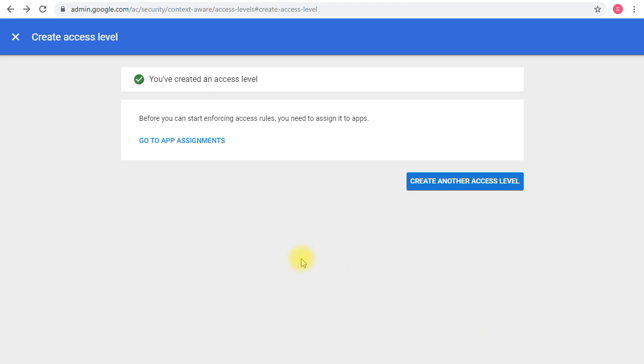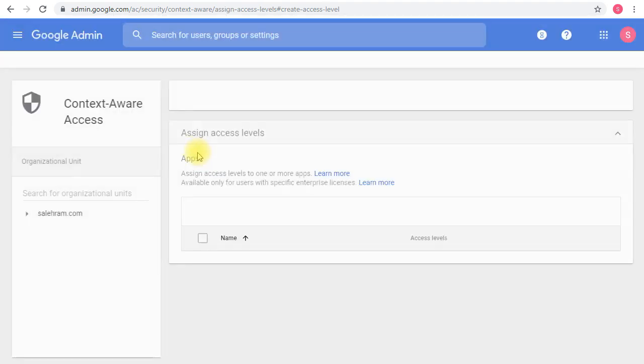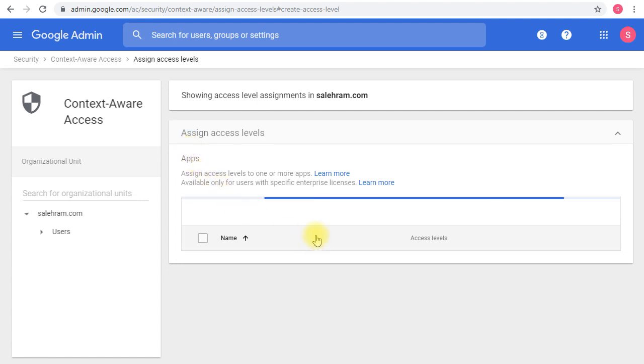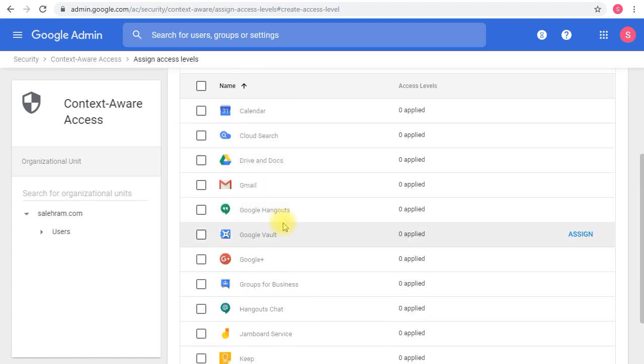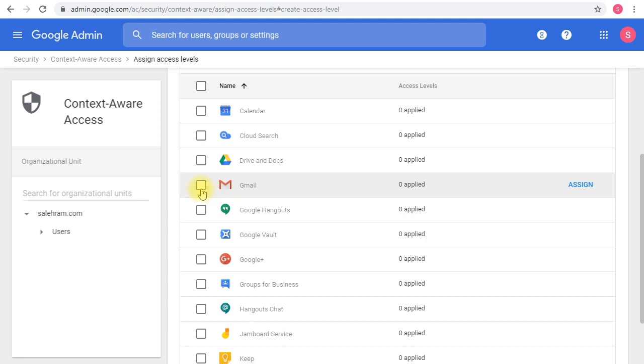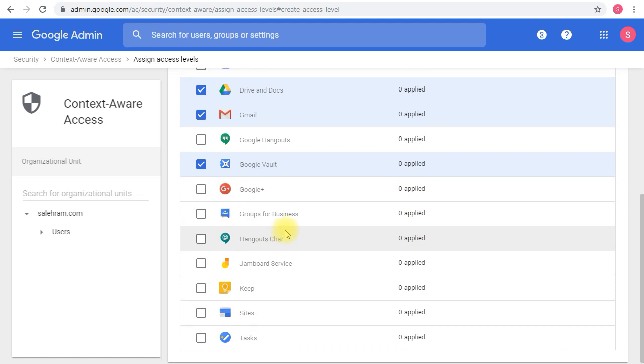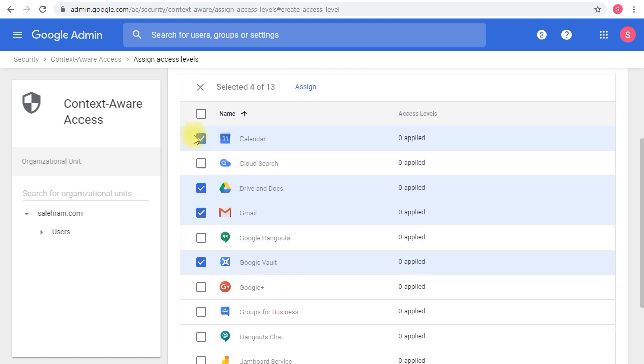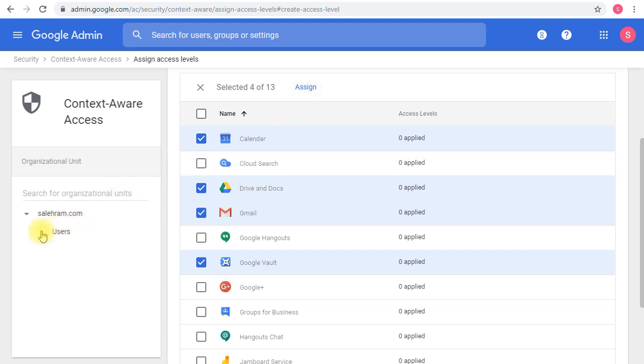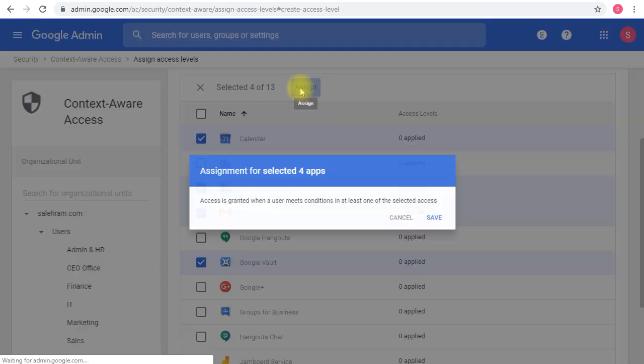Once the access level is created, I simply go to the app assignment and select what application I want to enforce that access level to. Let's say I don't want my users to connect to Gmail if they're outside the organization, and I don't want them to connect to Drive and Docs from the outside, and I don't want them to connect to Calendar from the outside. And of course Google Vault because this is a very critical service. Everything else will be open except those critical core services. Once I'm done, I'll click 'Assign.' I can also do it per organizational unit if I want, but I just want to do it for everyone. So I'm clicking 'Assign.'